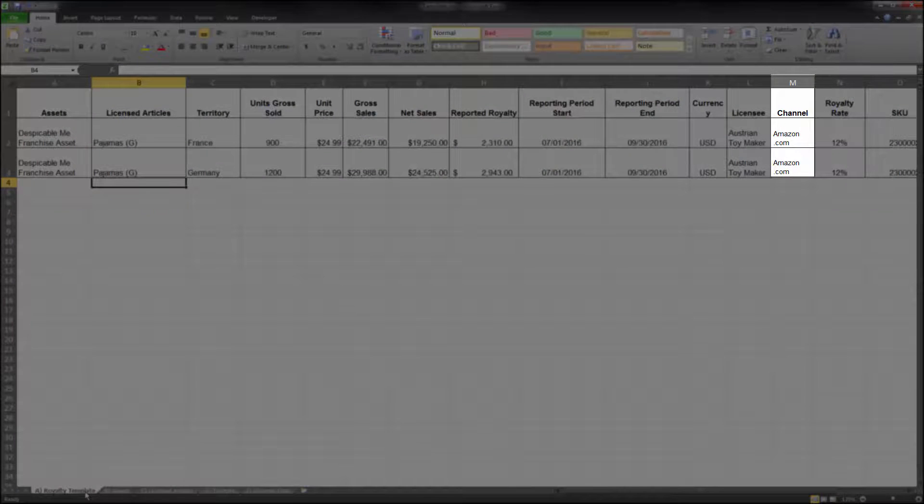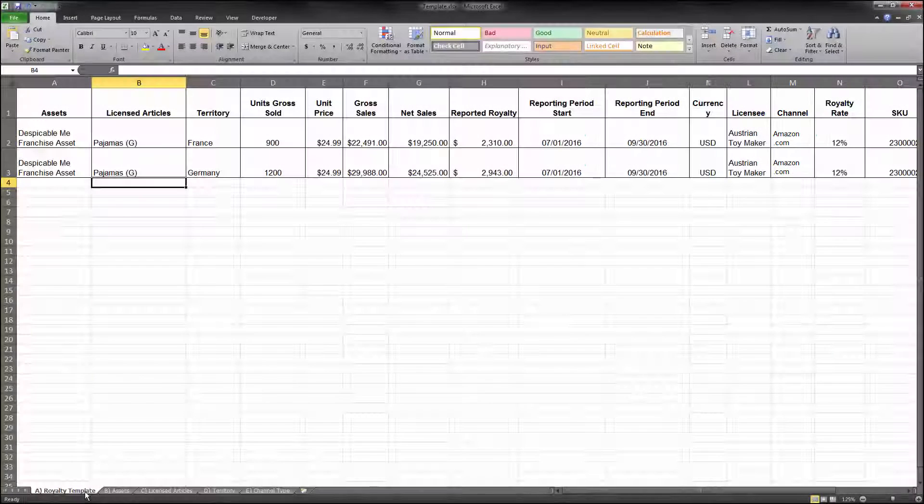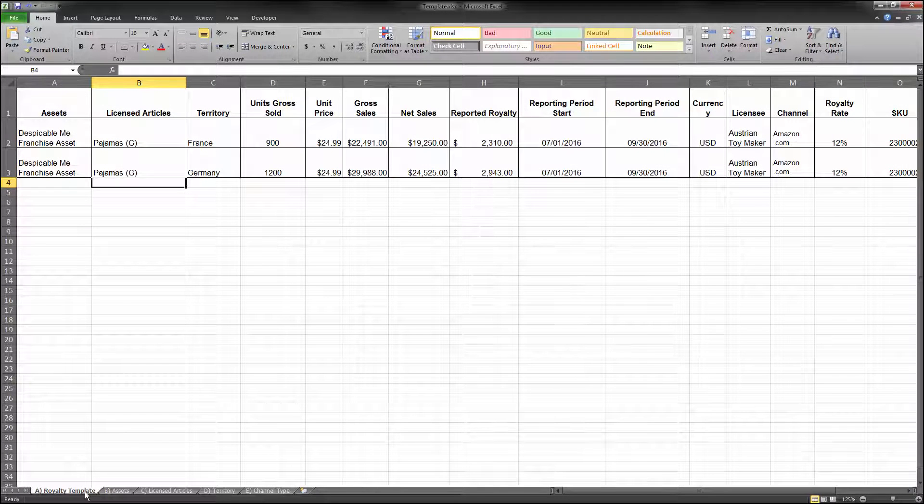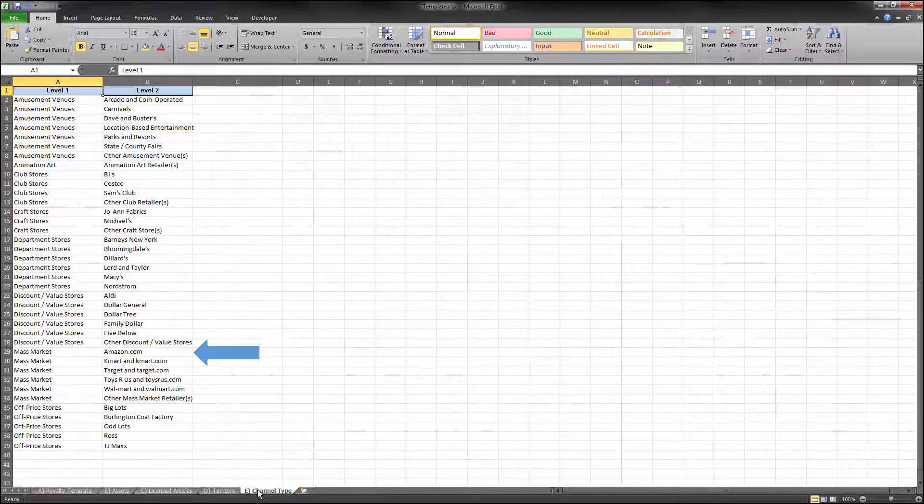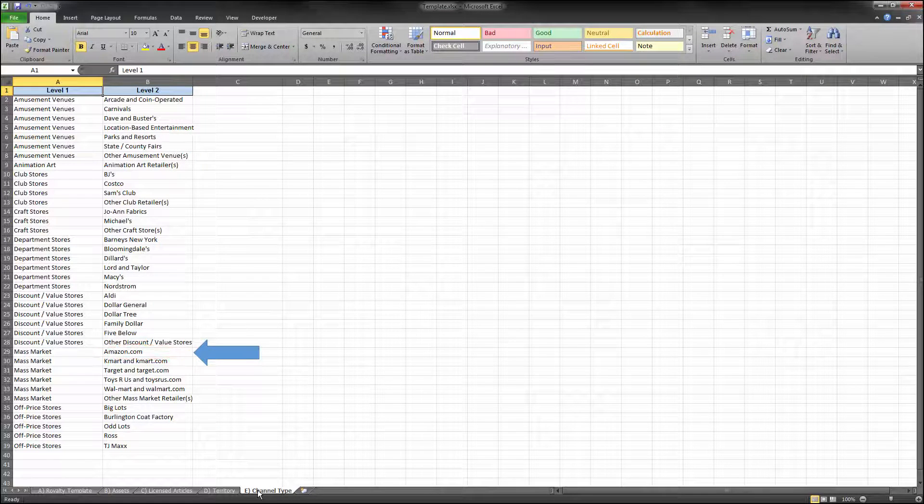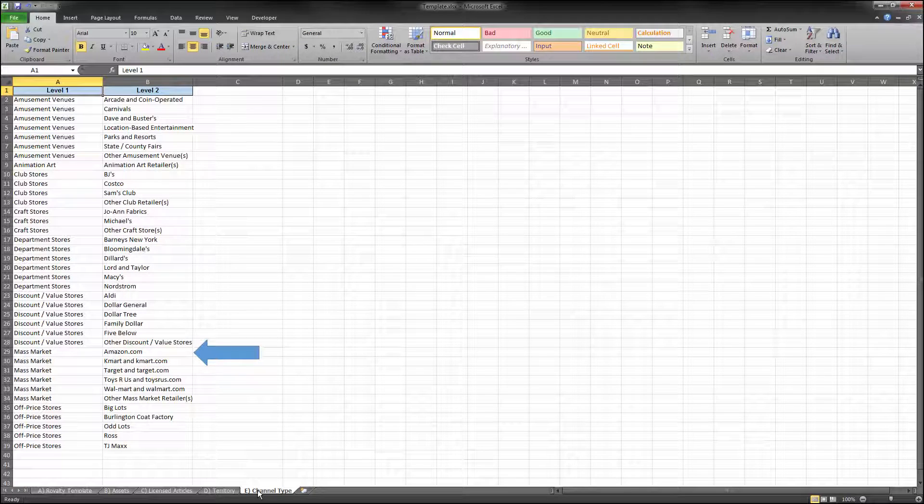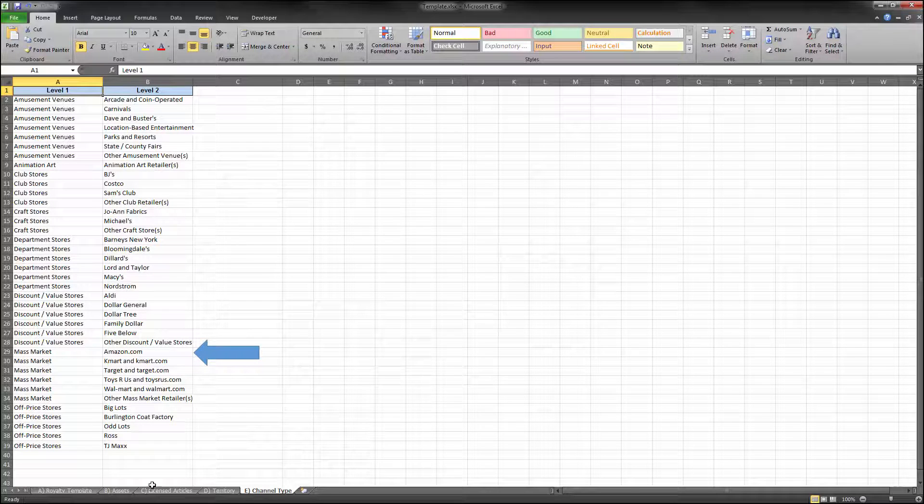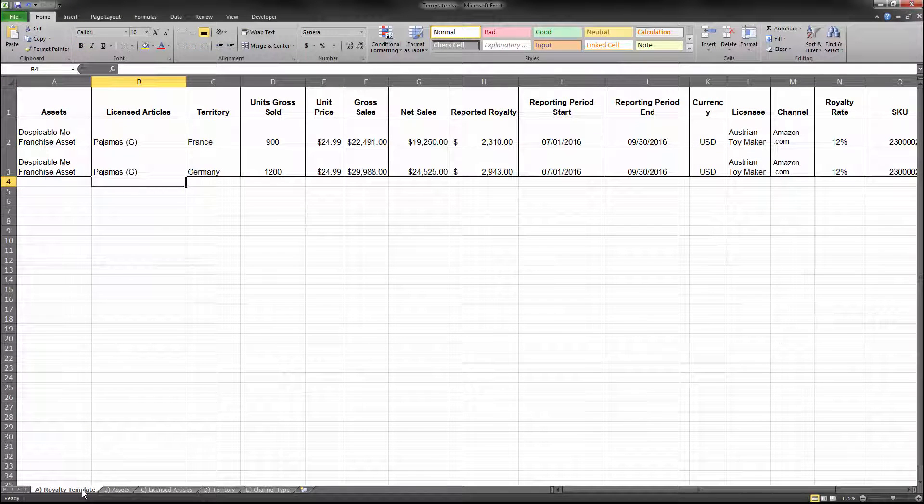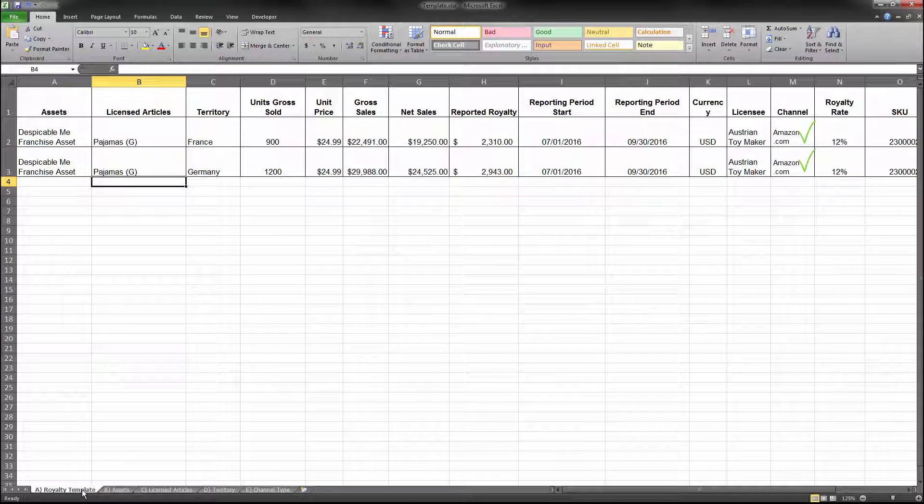The channel type you input must also match the spelling and wording that is in the NBCUniversal list. For example, be sure to use Amazon.com as it appears in the channel type list. Like assets, licensed articles, and territory, you can only have one channel per row in your royalty statement submission.